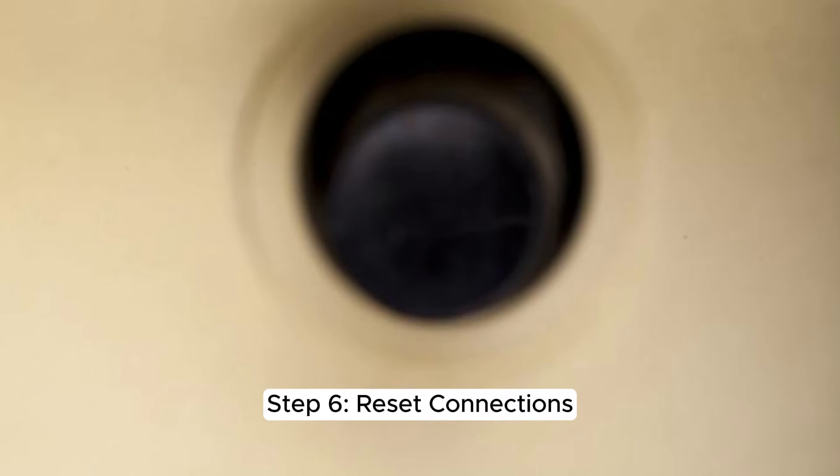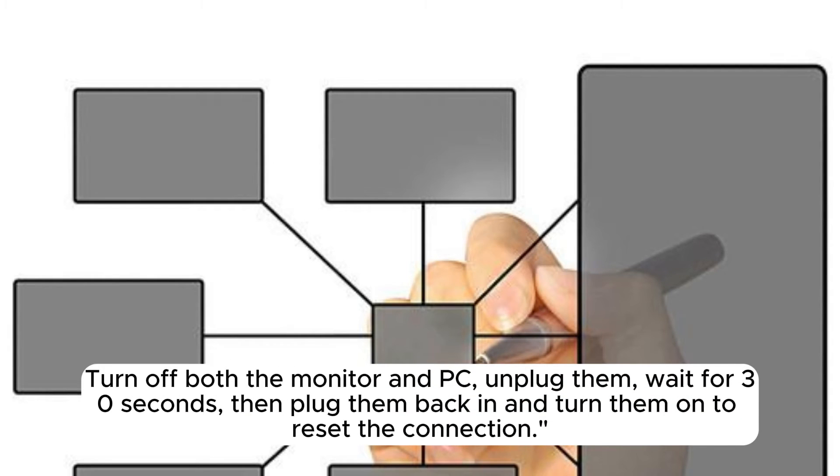Step 6. Reset connections. Turn off both the monitor and PC, unplug them, wait for 30 seconds, then plug them back in and turn them on to reset the connection.